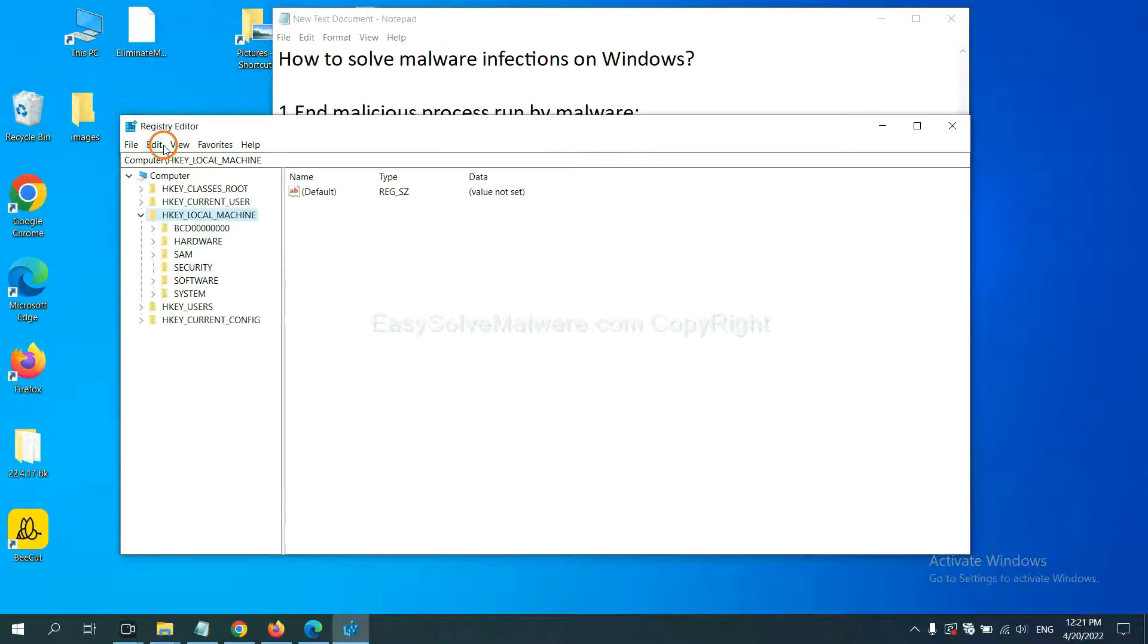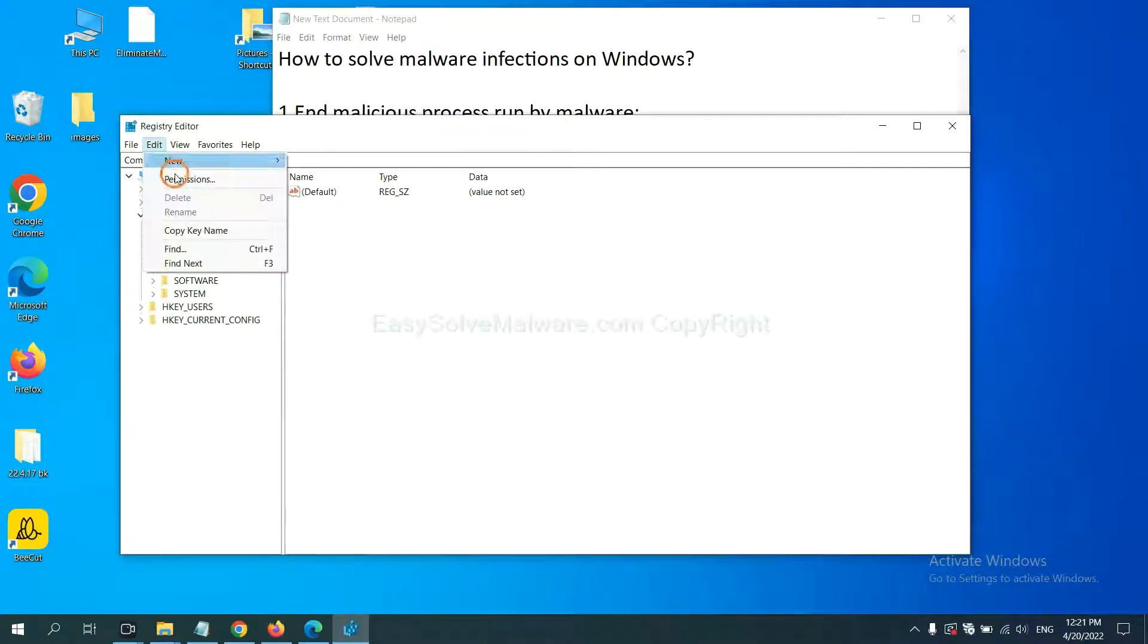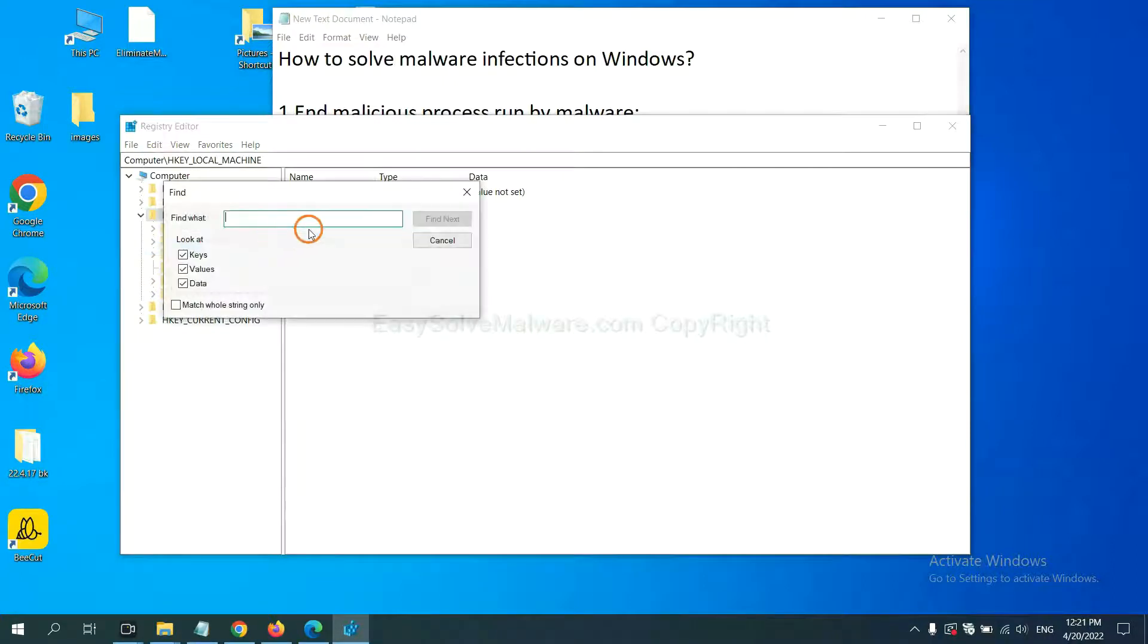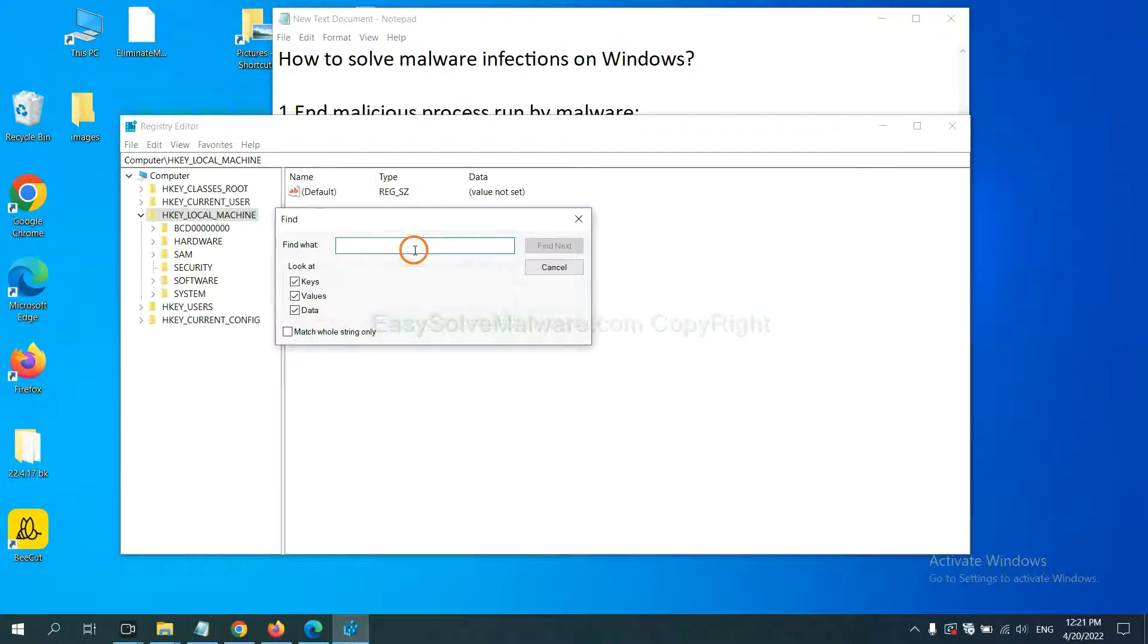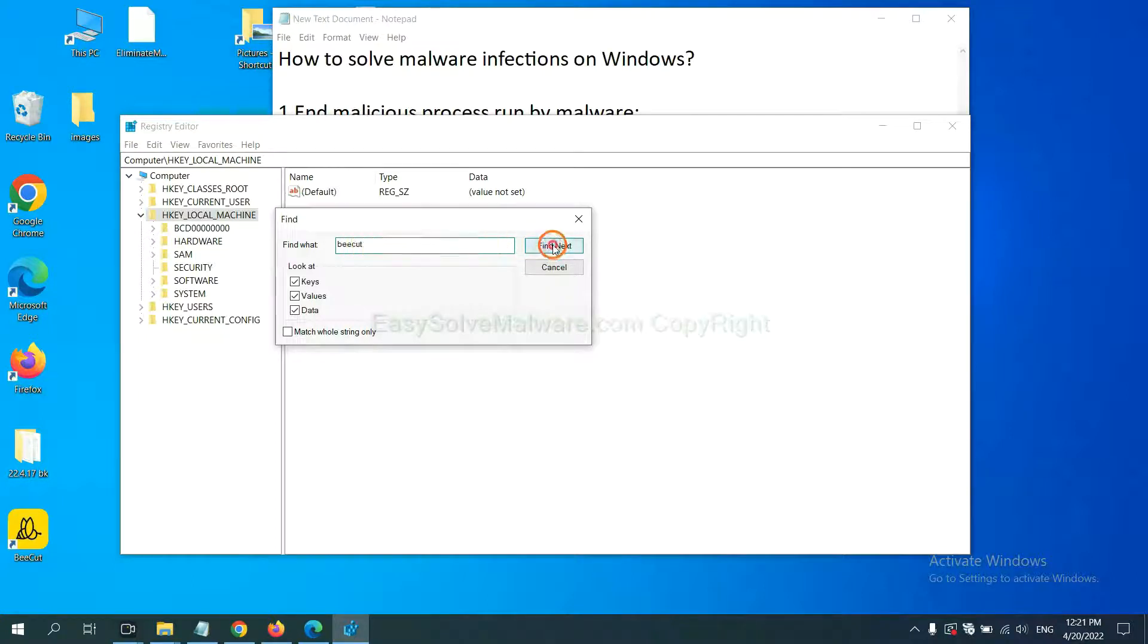Now select the edit menu and click find. If you know the name of the malware, input it. For example, and click find next.